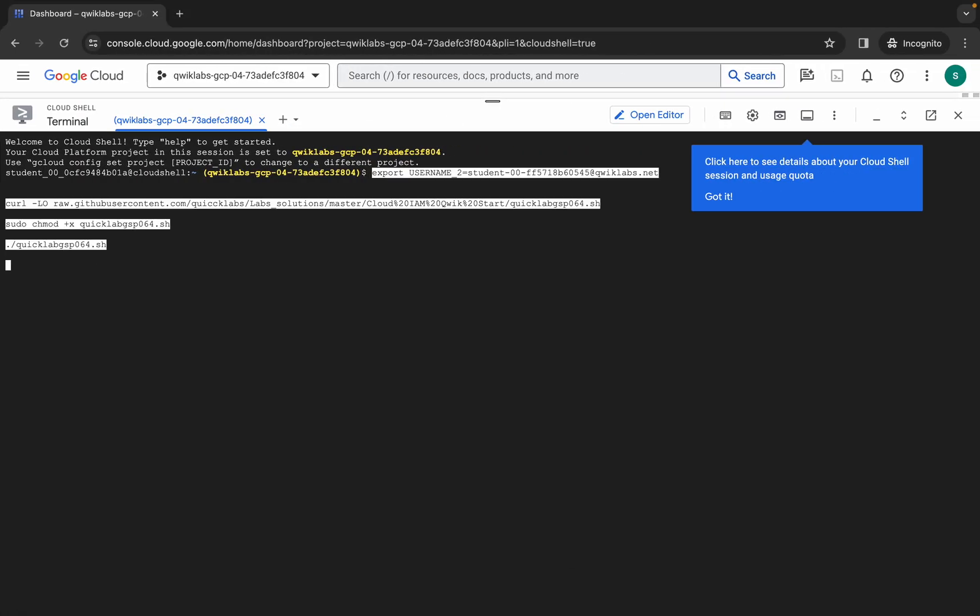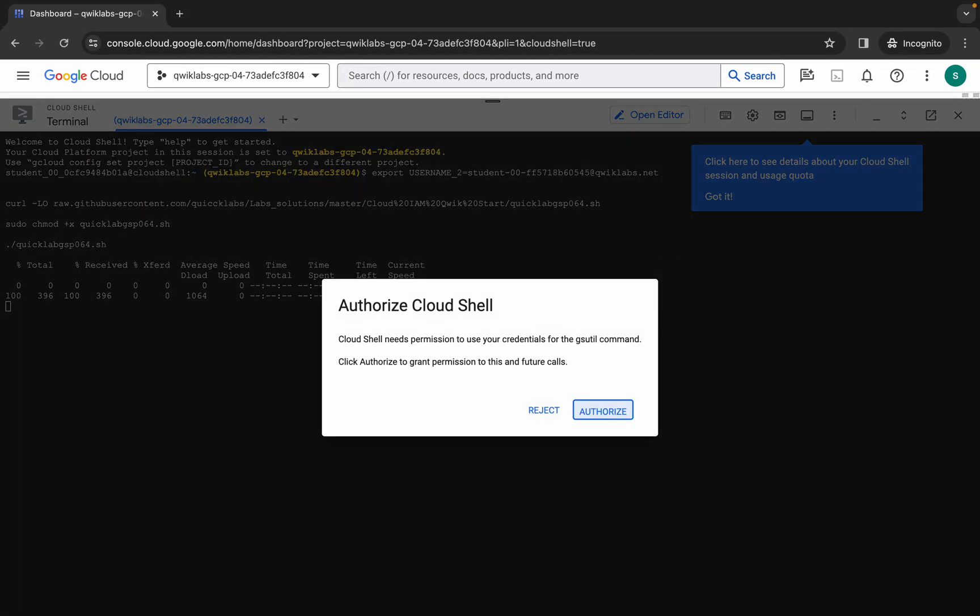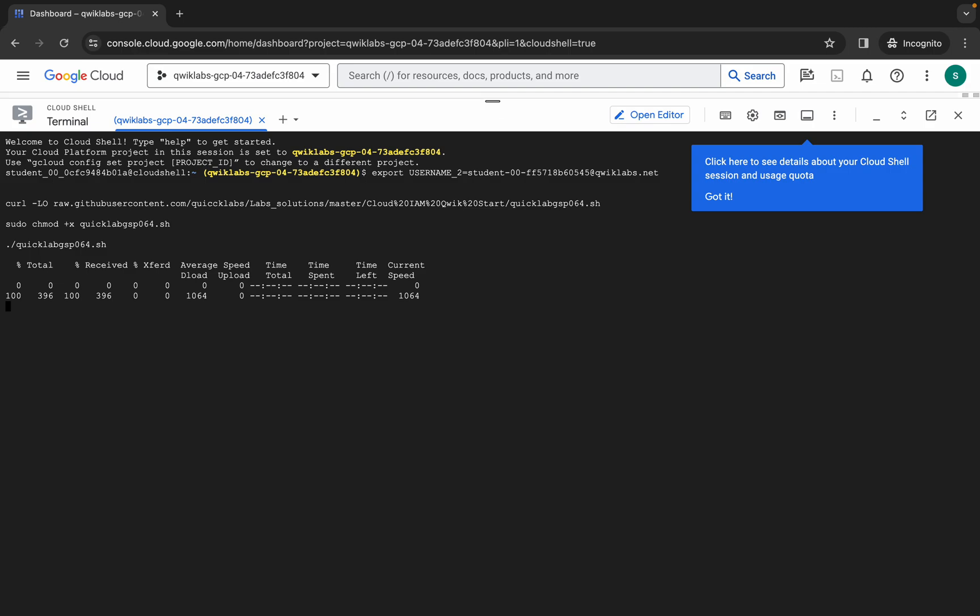Come back over here, paste, hit enter, wait for a second, and then click on authorize. Now just wait for this command to execute, and once it's done, you are done with this lab.